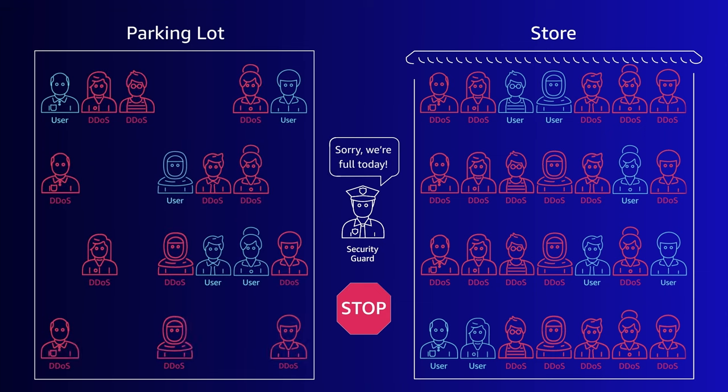When this happens in reality, the impact to your business could be lost sales, customer trust, or even a direct financial impact such as missing an SLA or a regulatory requirement.